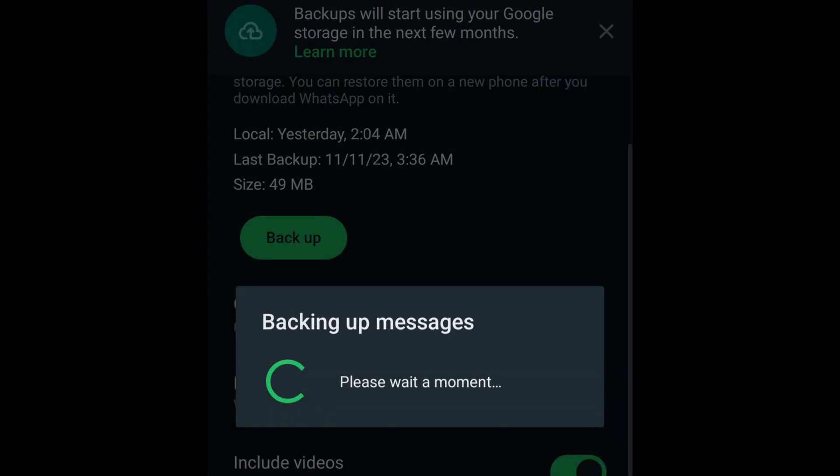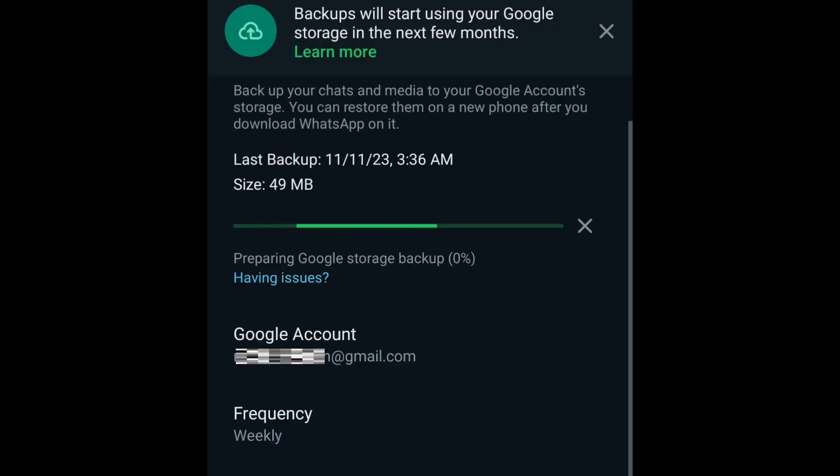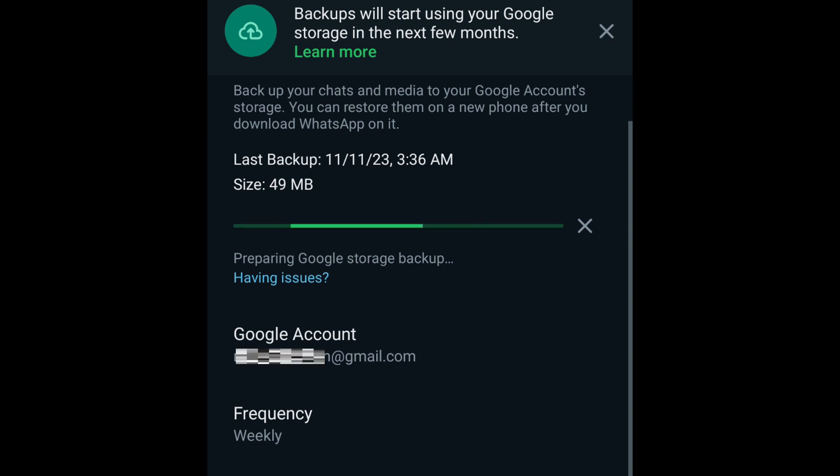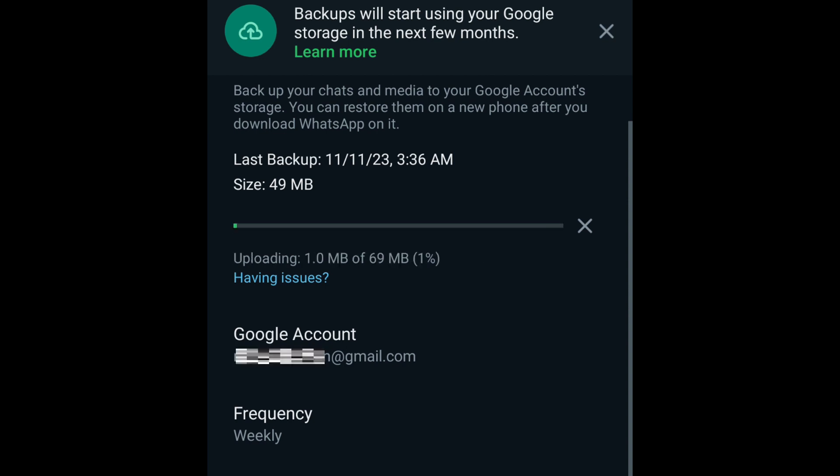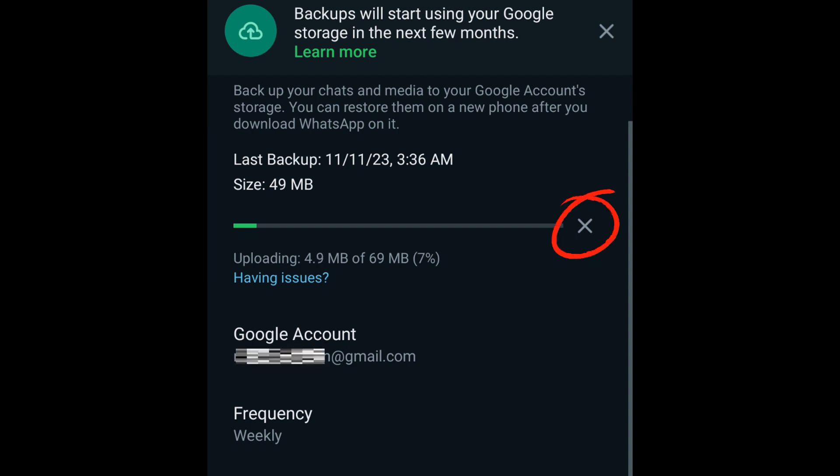The whole process, especially the data upload to Google Drive, will take some time depending on your data size and internet speed. During this process, you can use your phone and WhatsApp normally as this can be left running in the background. Should you decide to cancel the process, simply tap the cross icon on the right of the progress bar.